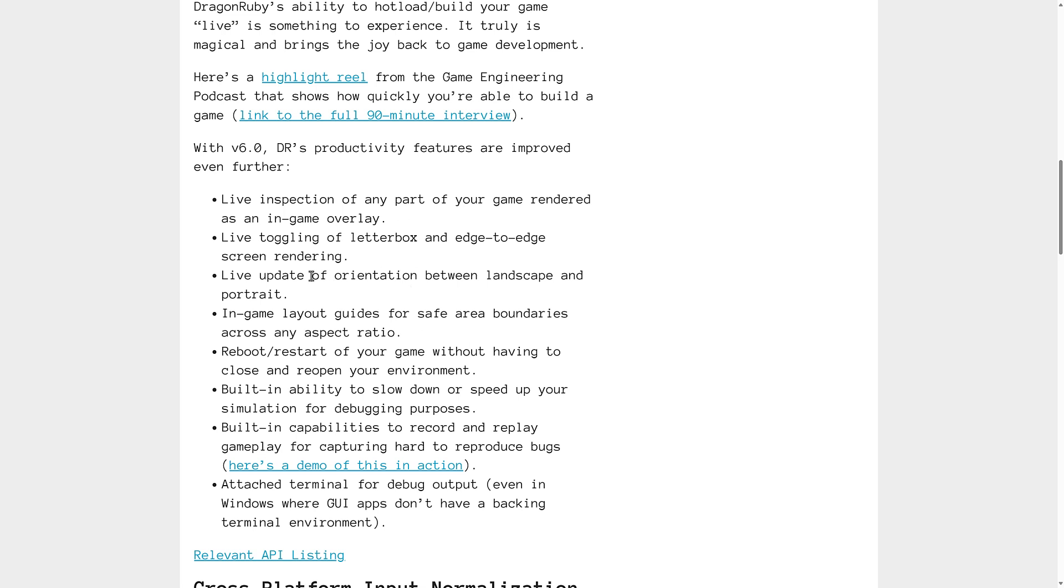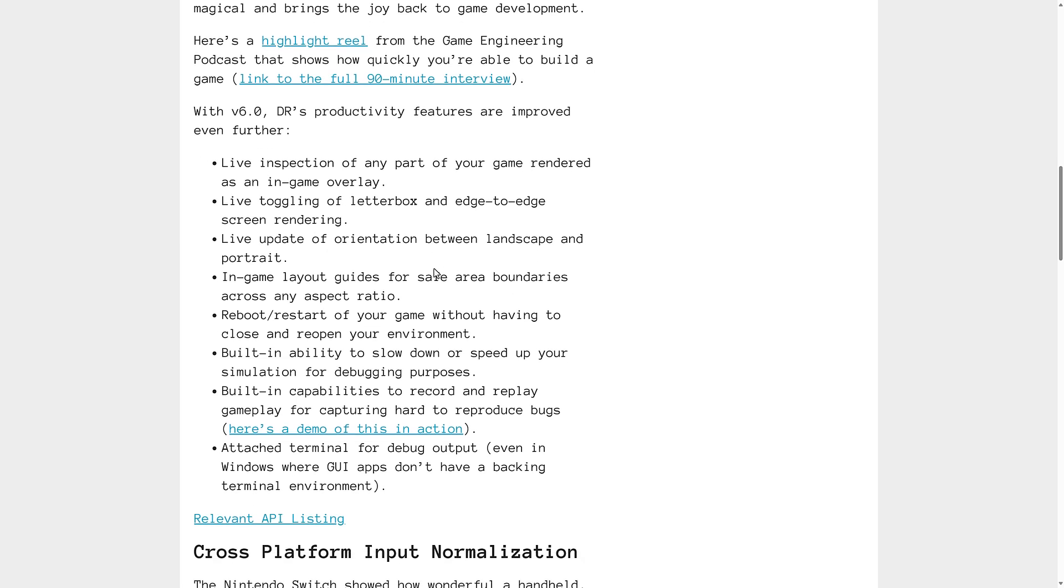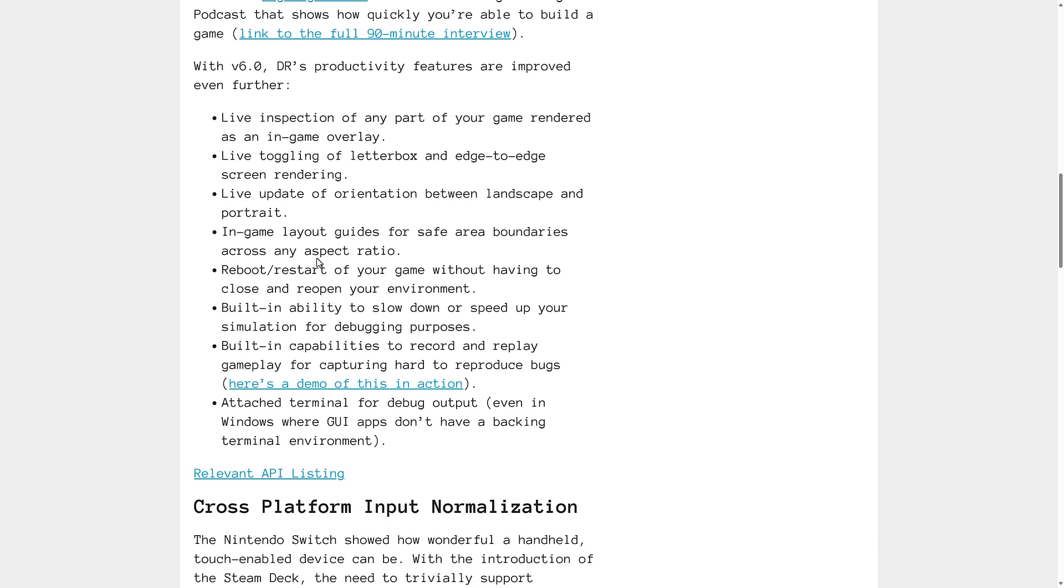You also have live updates. You can switch the orientation between landscape and portrait. Quick testing that way. Reboot, restart your game without having to close and reopen your environment. Built-in ability to slow down or speed up your simulation for debugging. Built-in capabilities to record and replay gameplay for capturing hard-to-reproduce bugs.